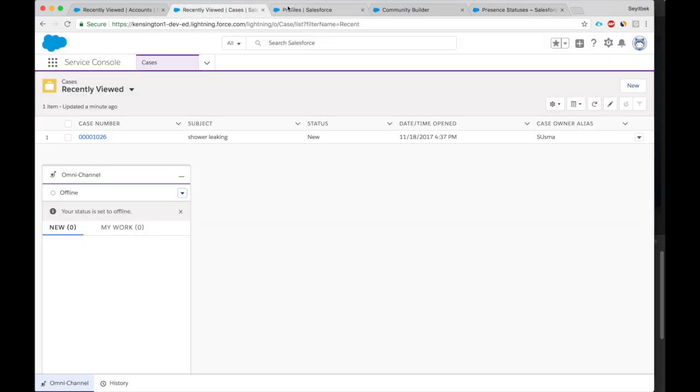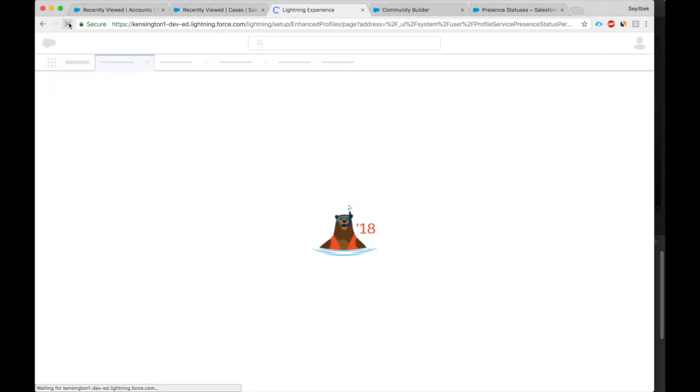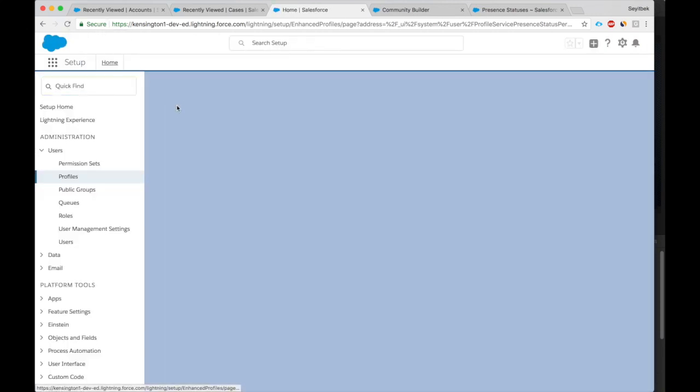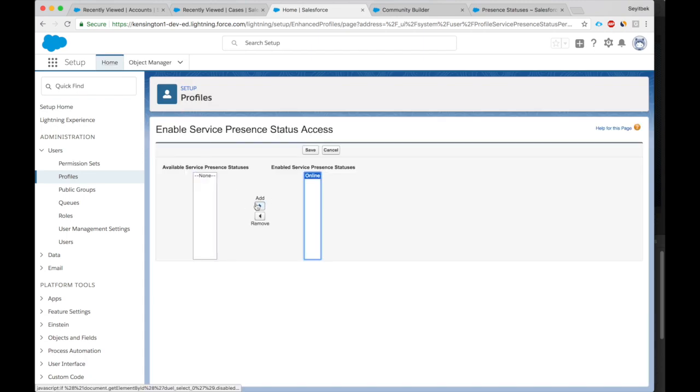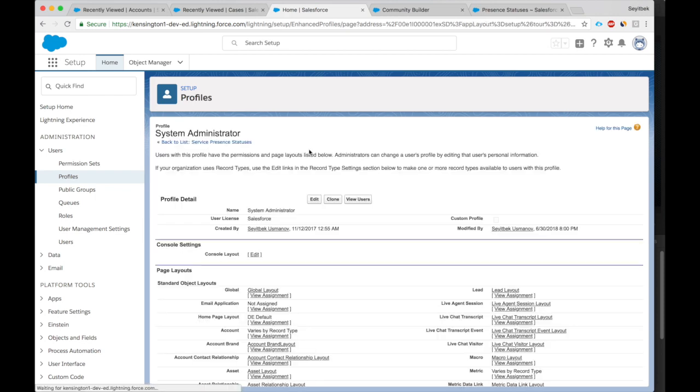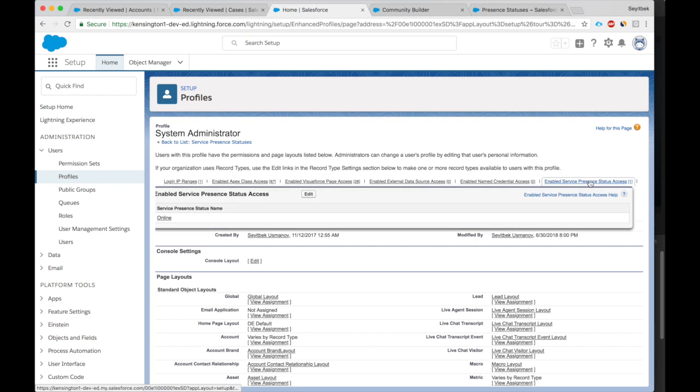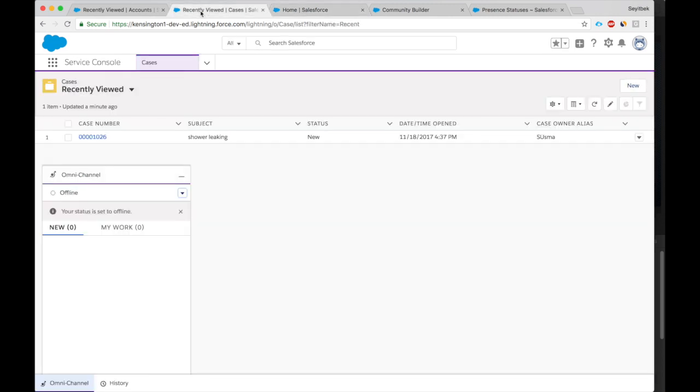Okay, we'll go back to the profile. Let's refresh. Now we should see the online status. So we'll give the online status, we'll give access to the System Admin profile to the online status. Now if we go see here, the System Admin profile has access to the online status.